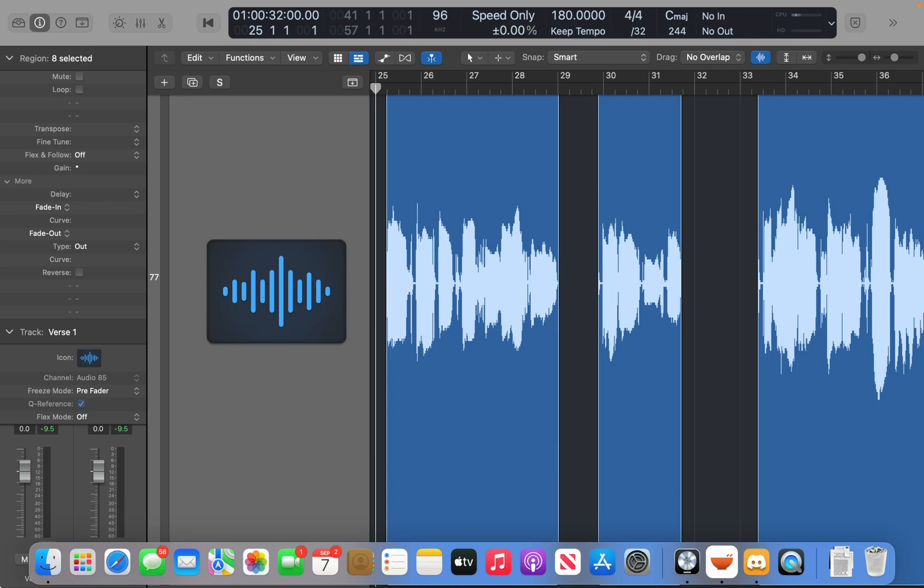Sometimes once you record something, you decide that maybe you need it to be a half step higher or lower, a whole step higher or lower, just want to change the key to see what works, and you can do that very easily.